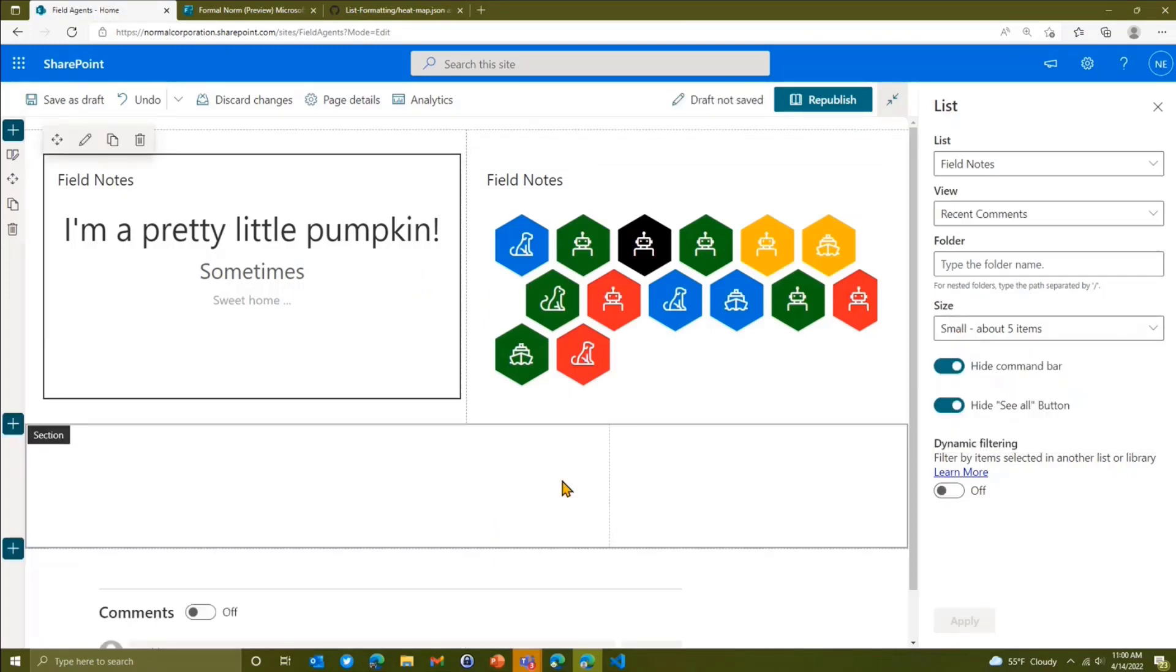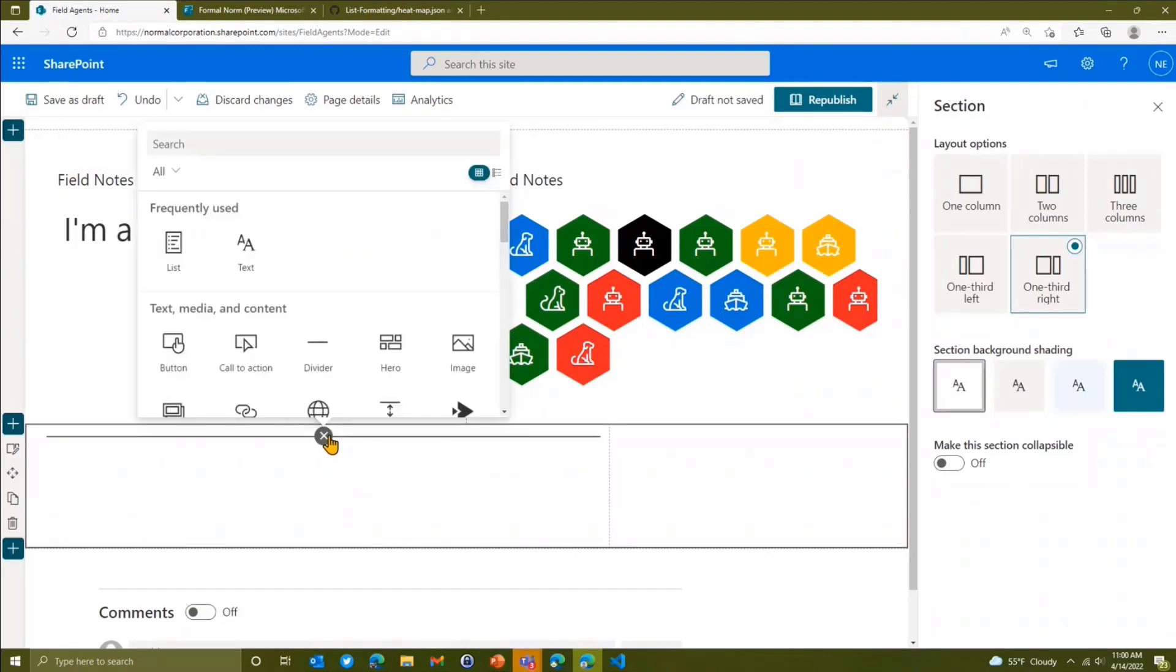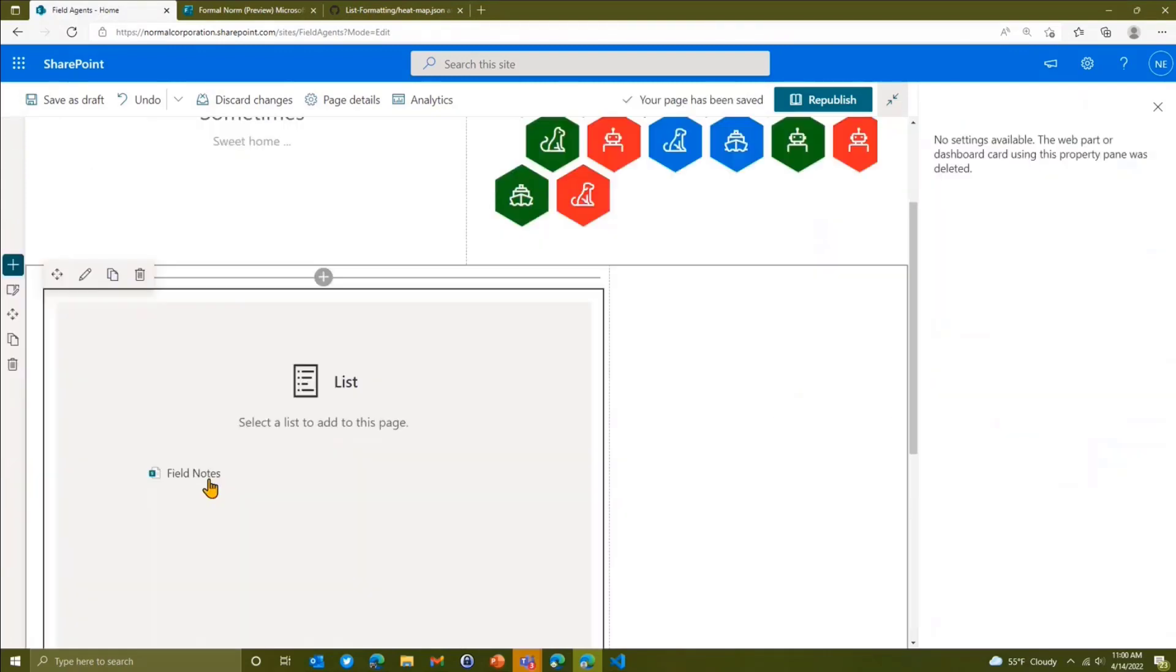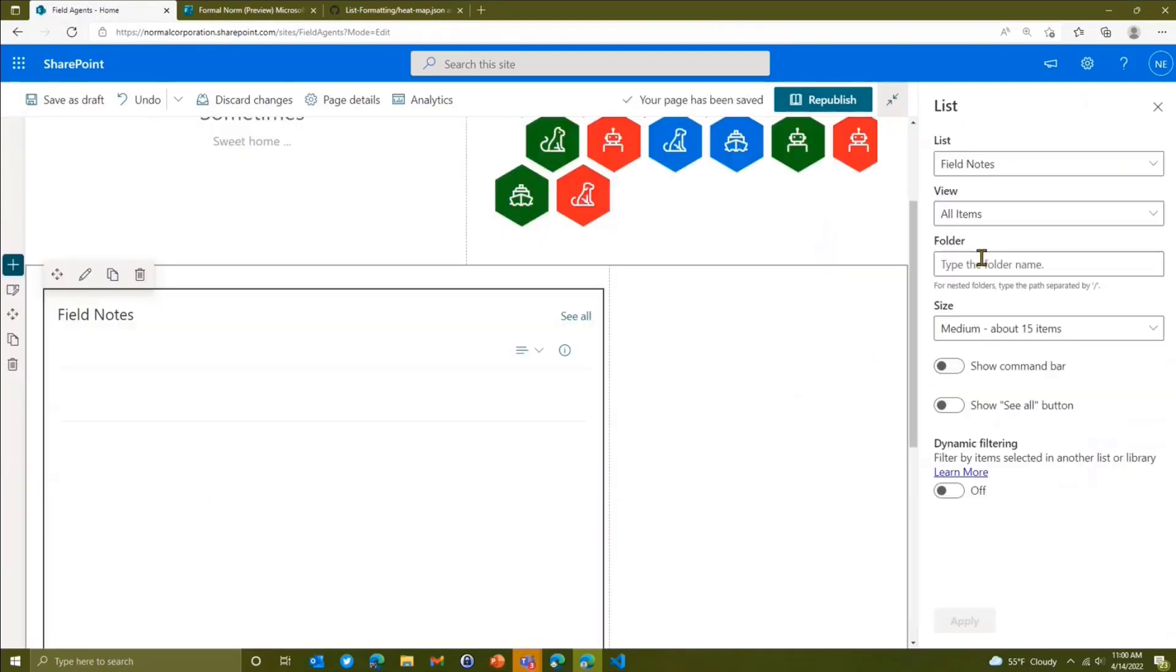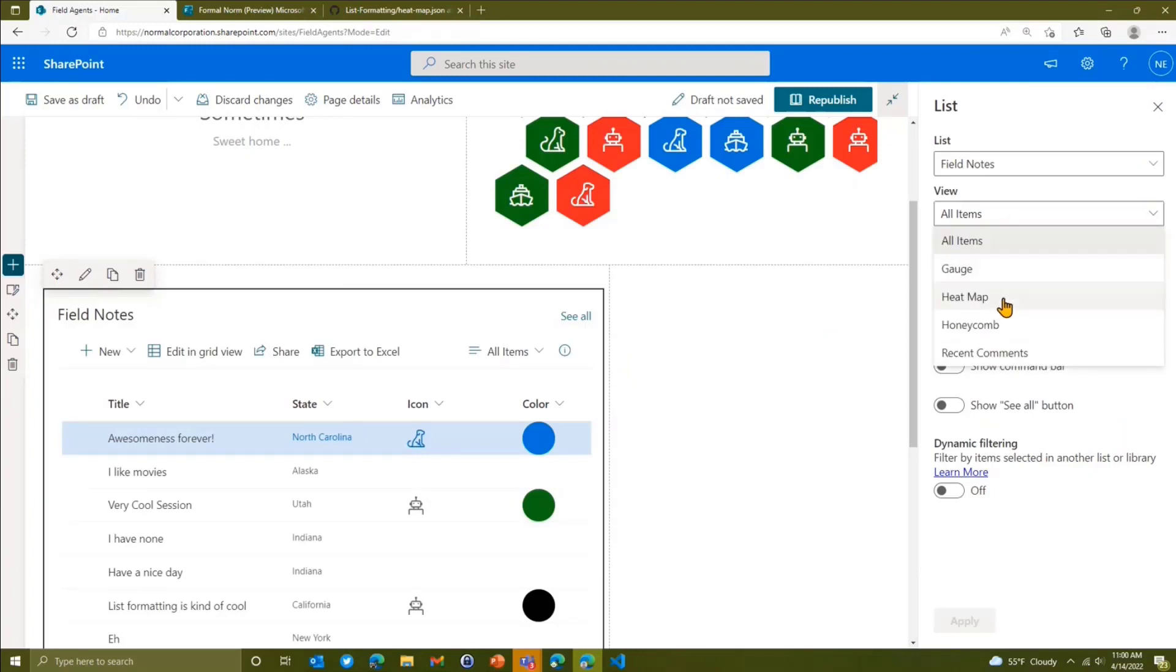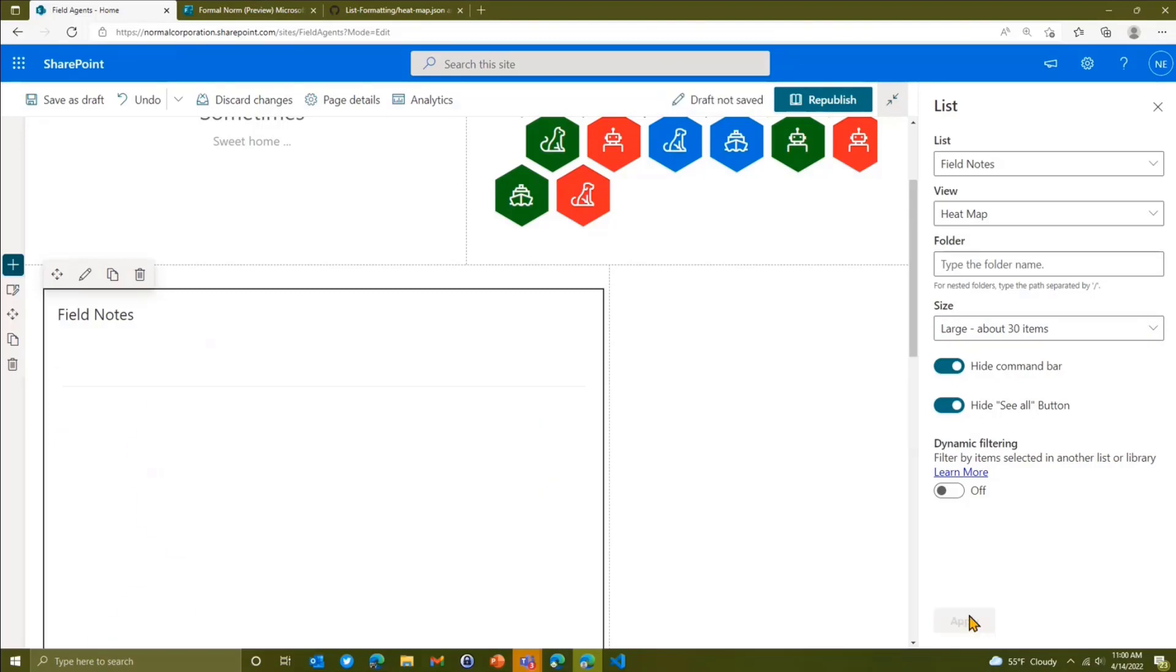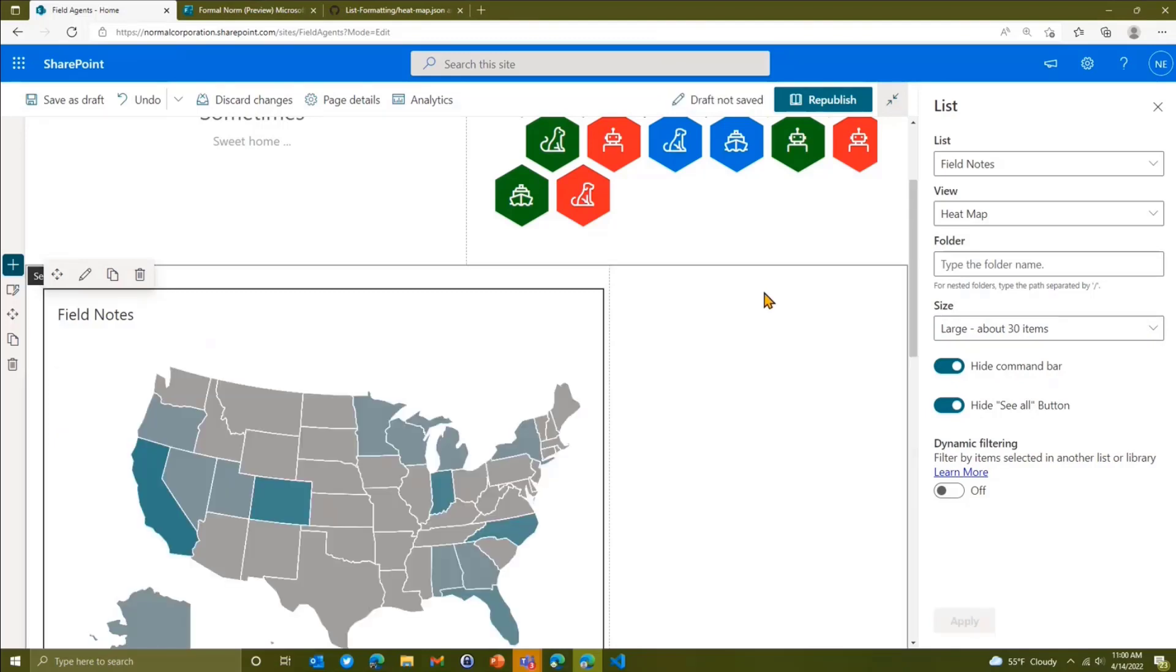And the other thing is we're going to make this one kind of small too. The idea is I'm just using the list web parts on different views of that same list. So this one, we're going to go grab that heat map view. I'll make this one a little bit bigger. I have to know that one doesn't fit very well otherwise. We apply, I've got our heat map.